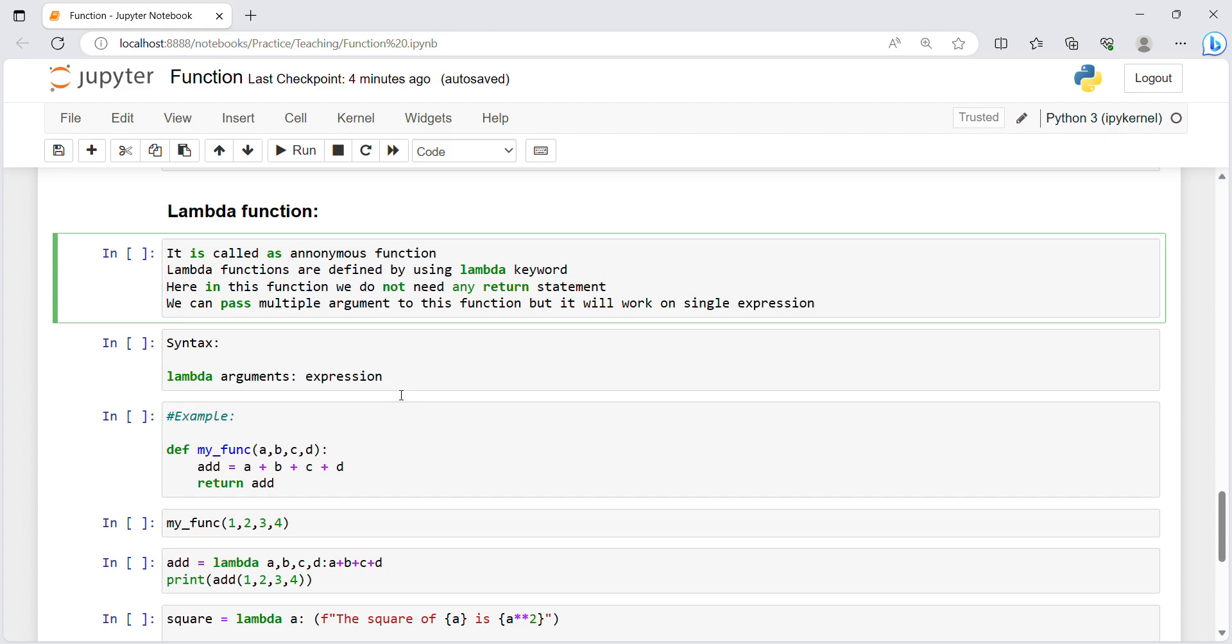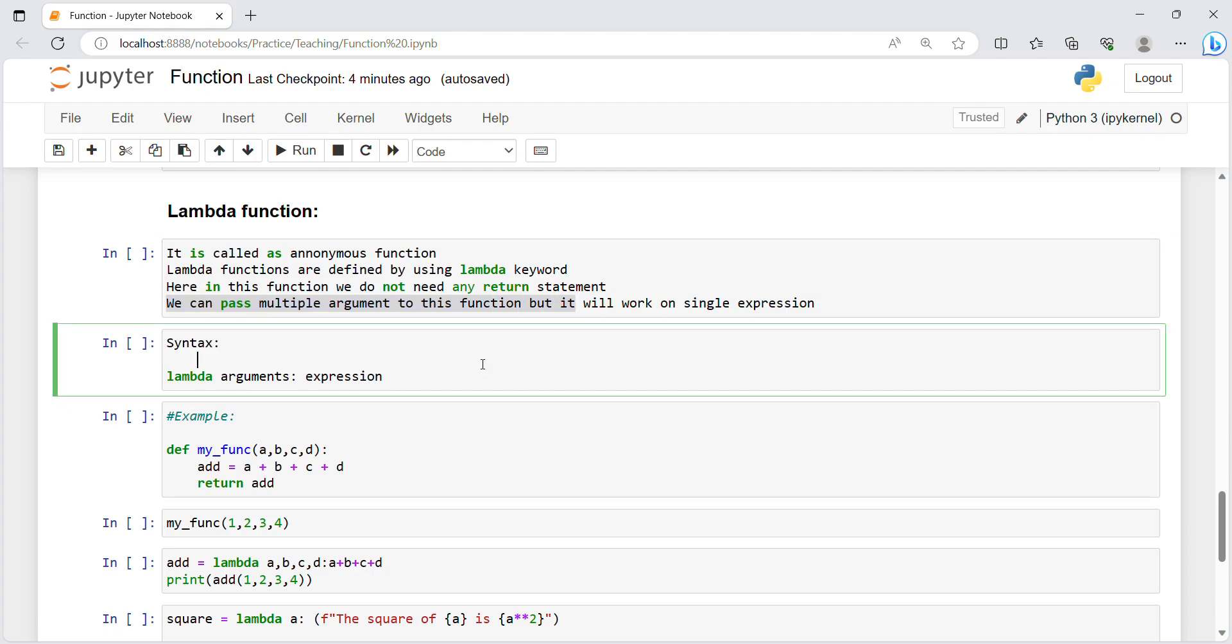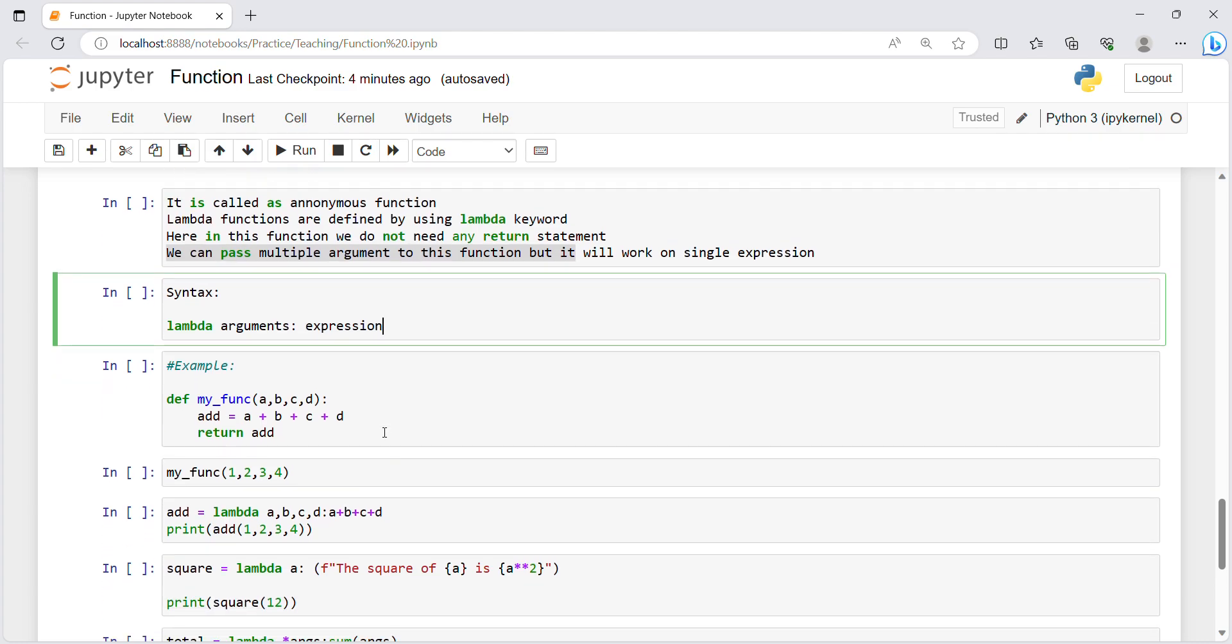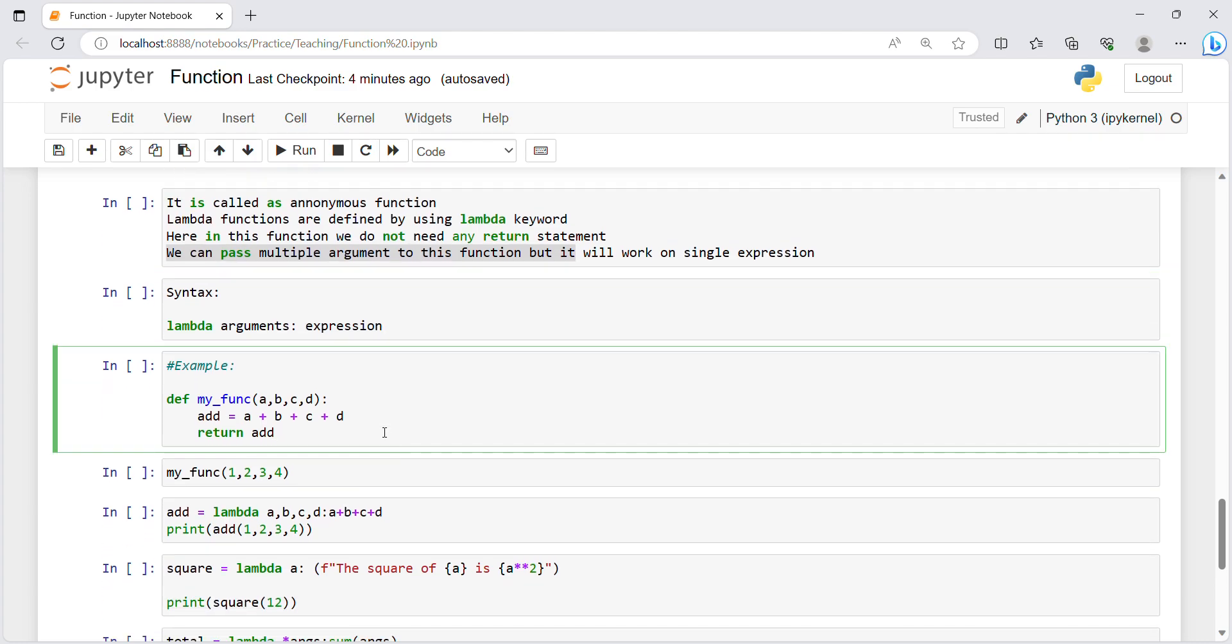We do not need to worry about which name to give the function, you only have to use lambda keyword l-a-m-b-d-a. After that we can pass multiple arguments to this function but it will work on single expression. So the syntax is lambda arguments colon expression.